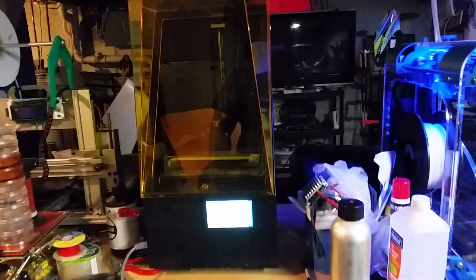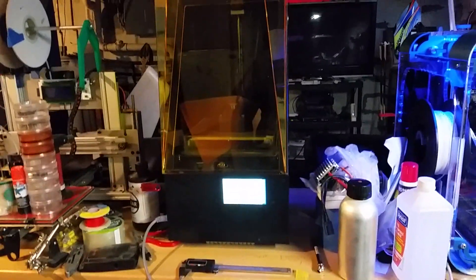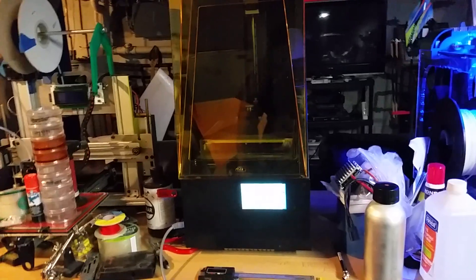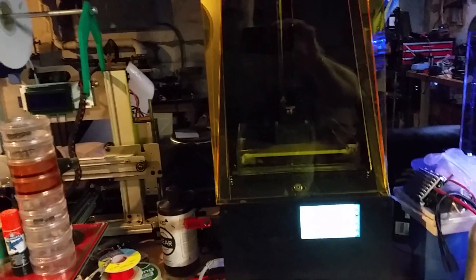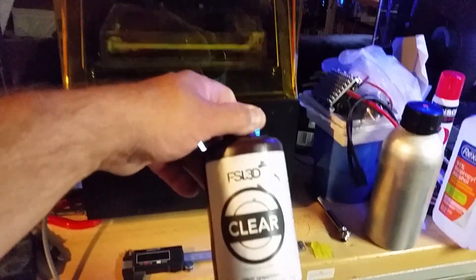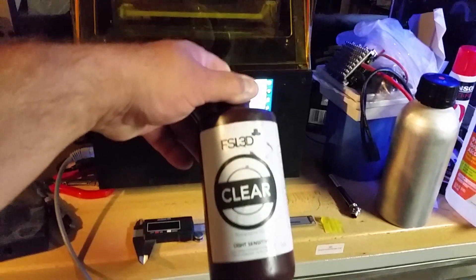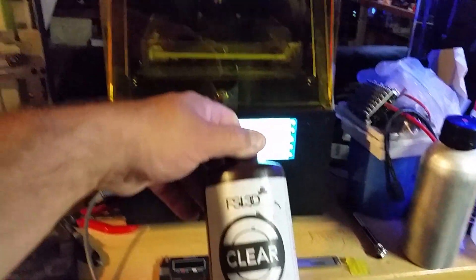It's a stereolithograph or an SLA 3D printer. It uses a resin that hardens under UV light, and the UV light happens to be a laser.